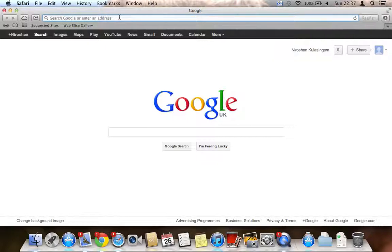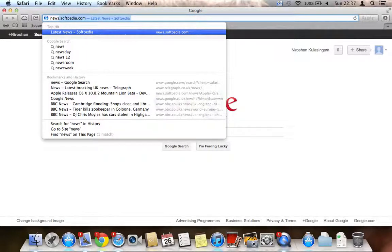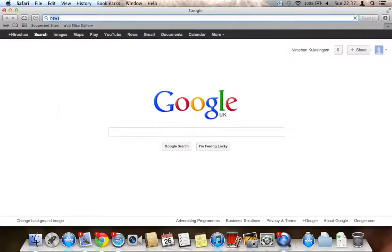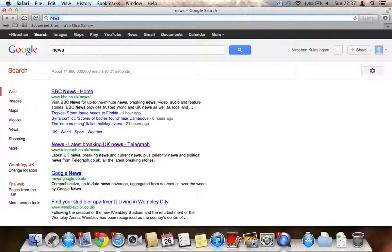Another feature: if you want to search, you just type a search term directly into the address bar — for example 'news' — and press Enter. The search term is put into the default search engine and it will search for you. This is already offered on Google Chrome but it's new to Safari.